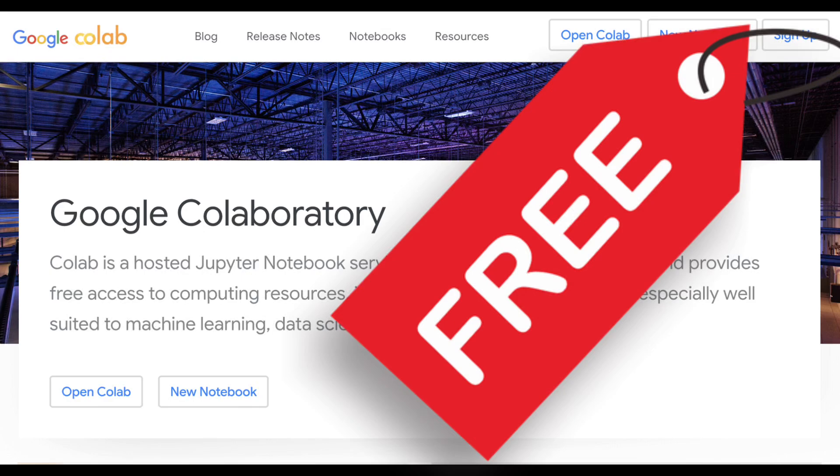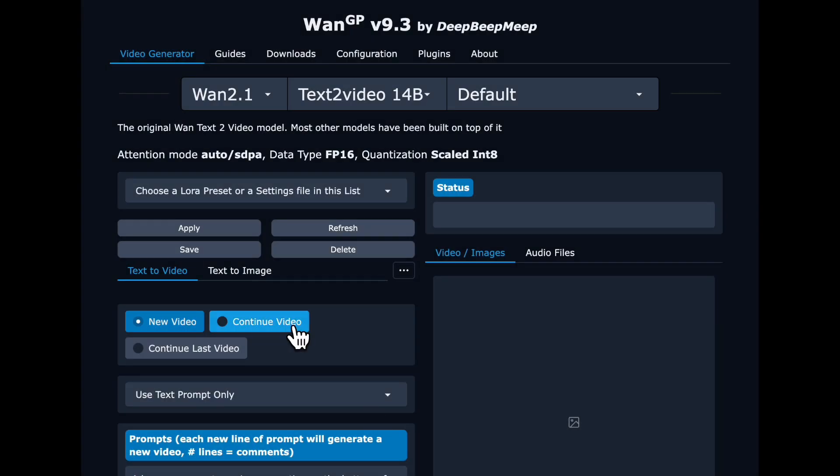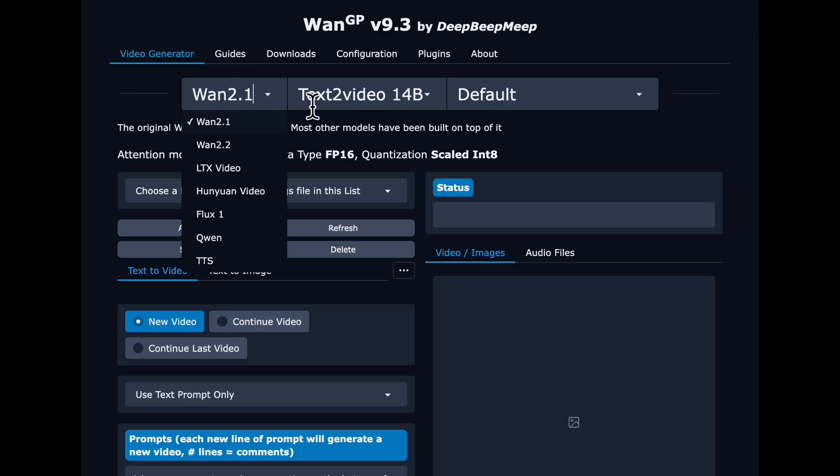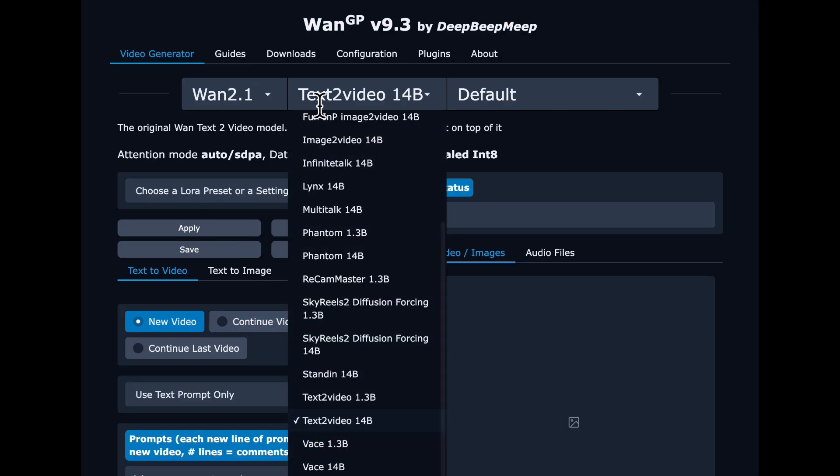Hi, we're going to walk step-by-step through setting up and making AI videos on the free tier of Google Colab using WAN2GP.